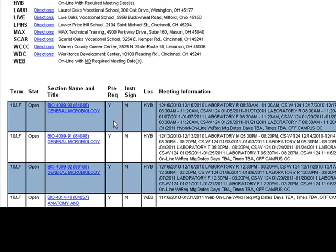Prerequisites indicates whether course prerequisites are required. Instructor Sign indicates whether instructor signature is required before a student can enroll in a course. Location indicates whether the course is web or hybrid.